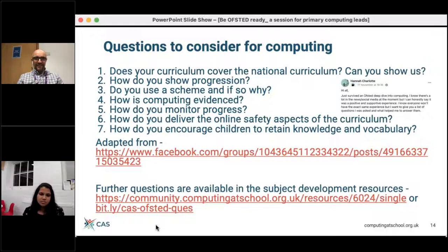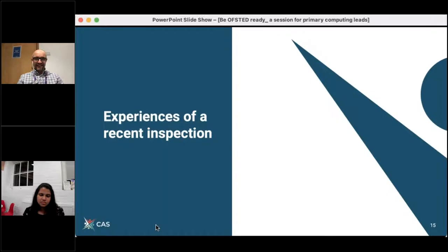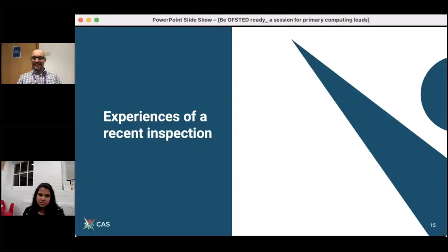We've also got something on the CAS site — the bit.ly link is bit.ly/cas-ofsted-quest — and Wendy or Alison can share that in the chat. There's an A4 sheet with a number of other questions you might consider. It's good to think: can I discuss these various points with an inspector, and have I got evidence to talk around them? I'm going to pass over to Satya to talk about her recent experiences of an inspection.